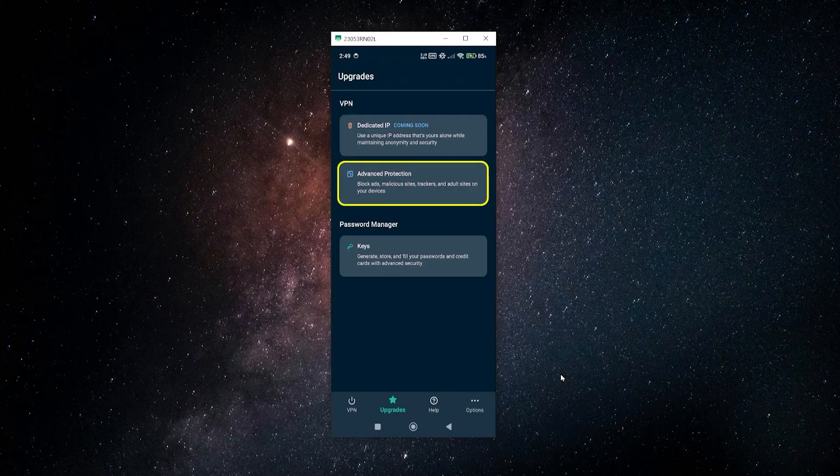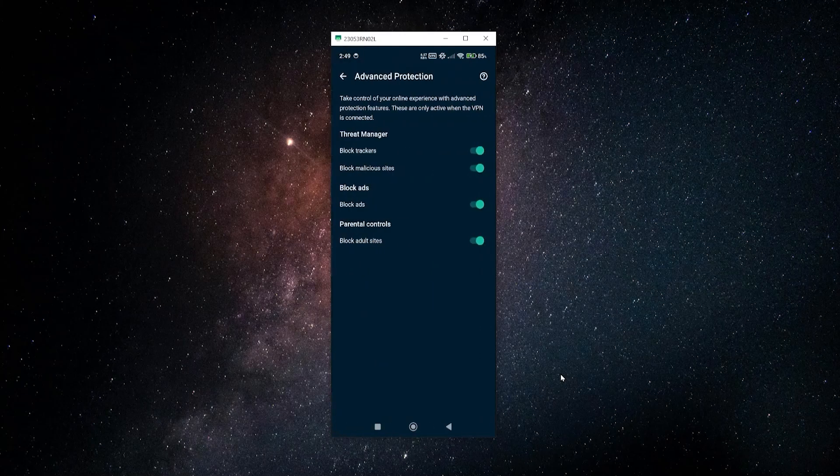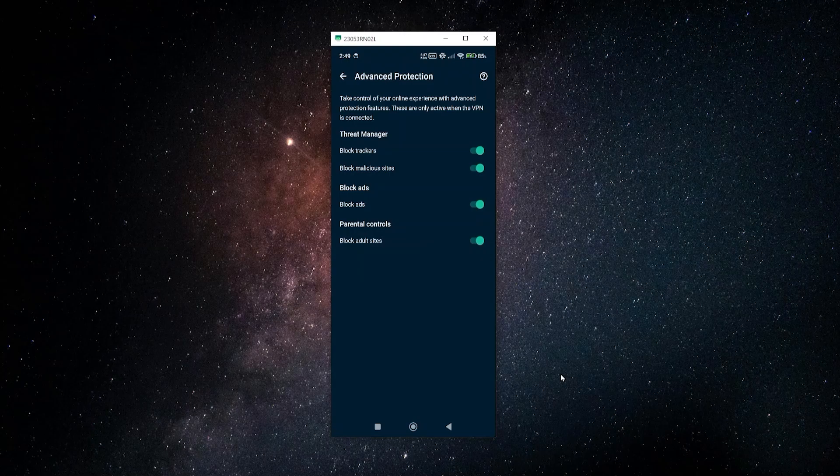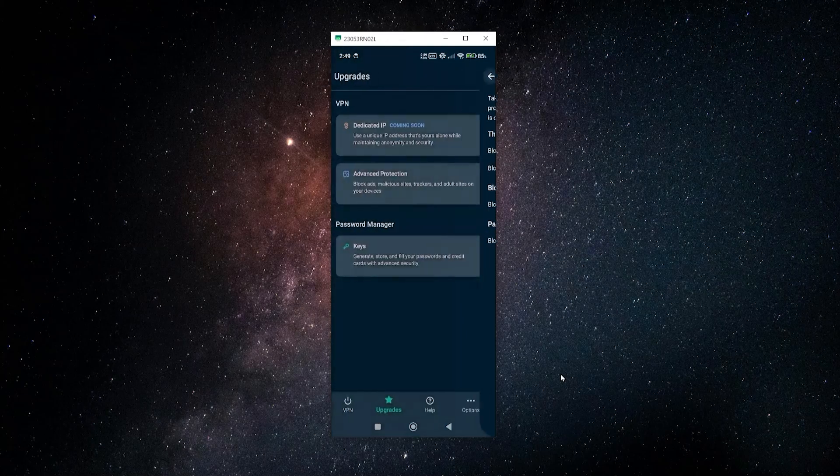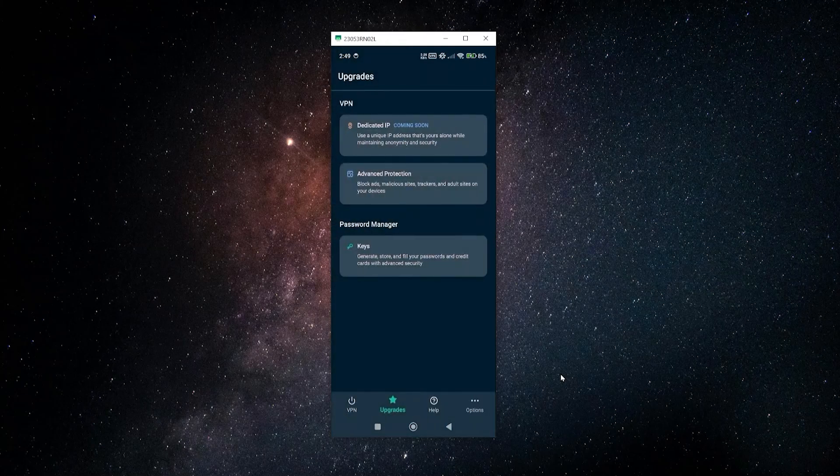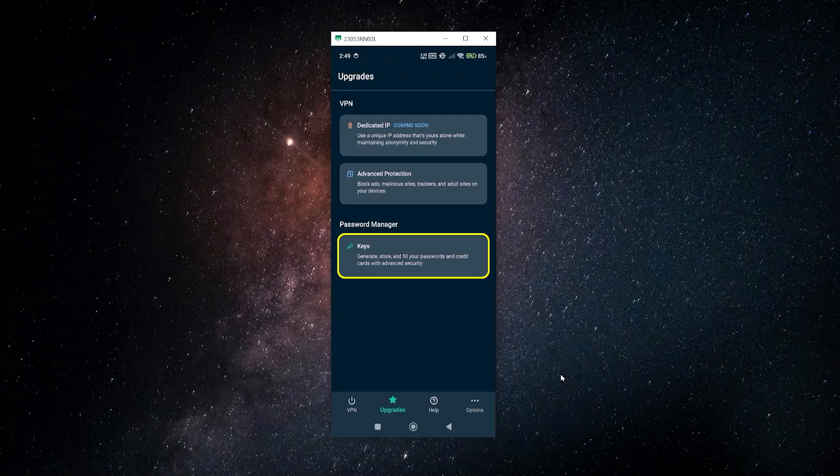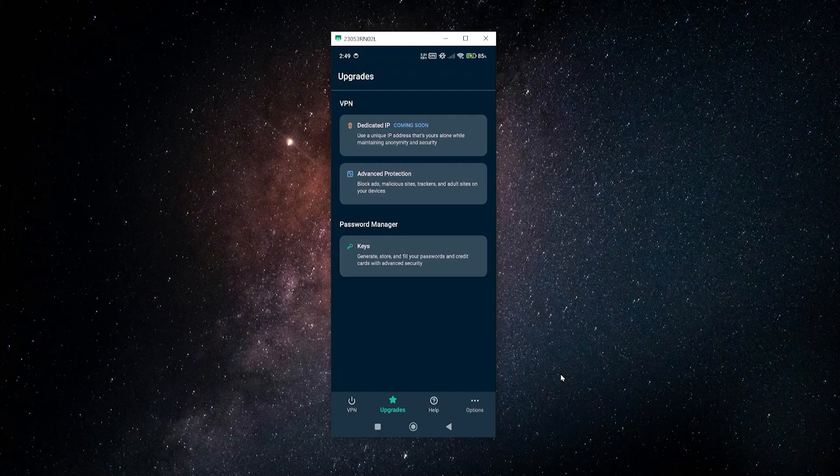You also have here the advanced protection features, which you can access also in the settings. Basically you're going to get the option to block different trackers, malicious sites, ads, and adult sites. So you can block all of that with this VPN as well. There's also an add-on for the password manager which stores and autofills all of your passwords securely.